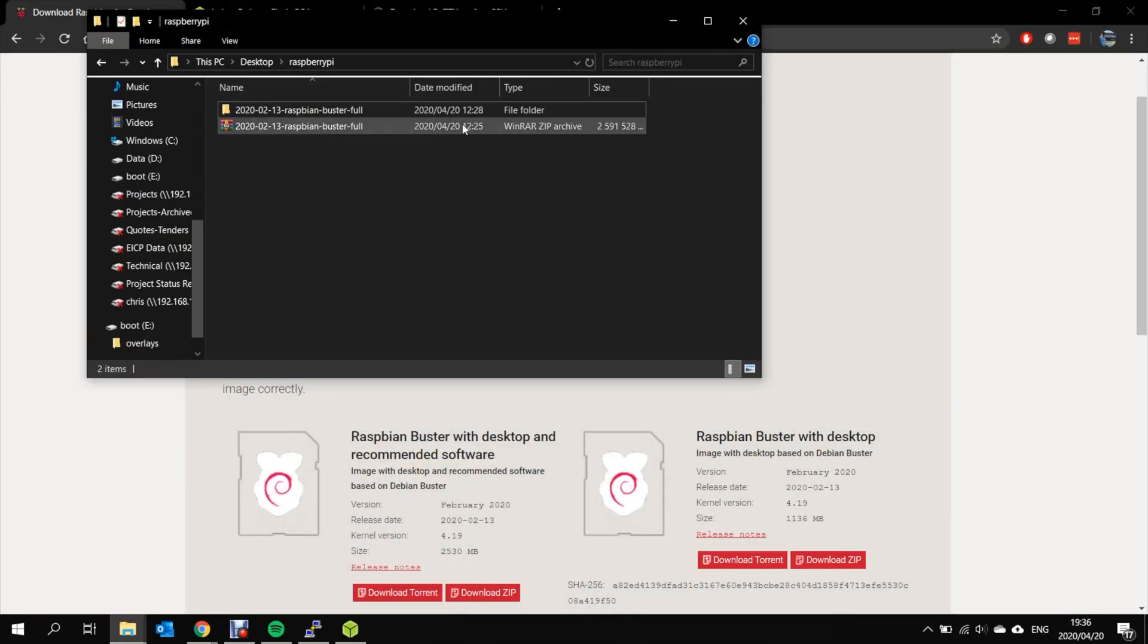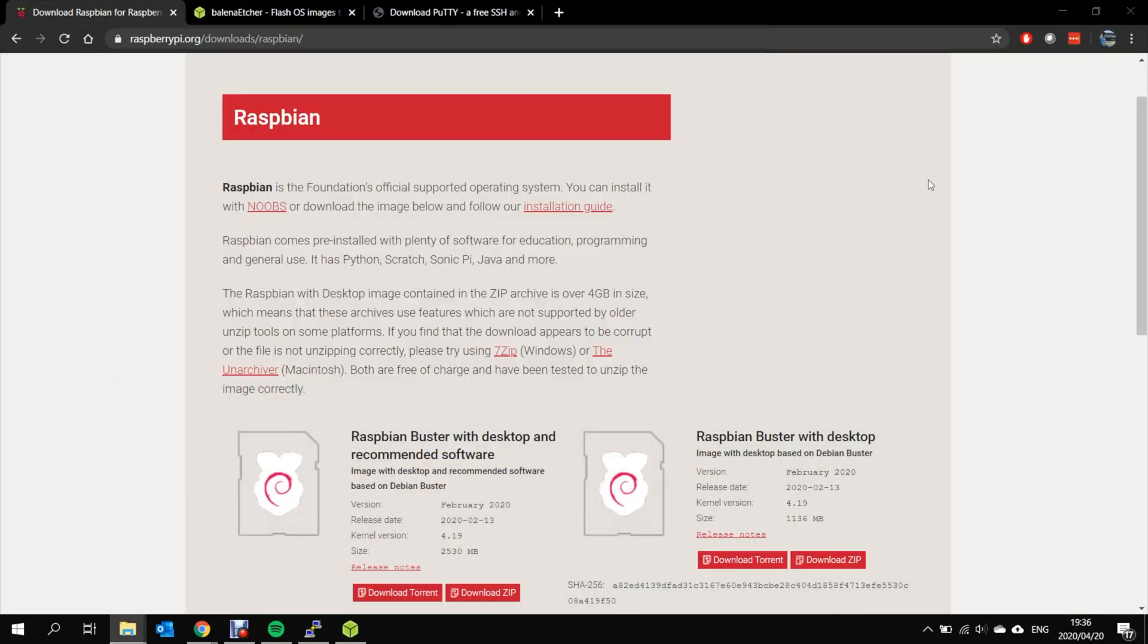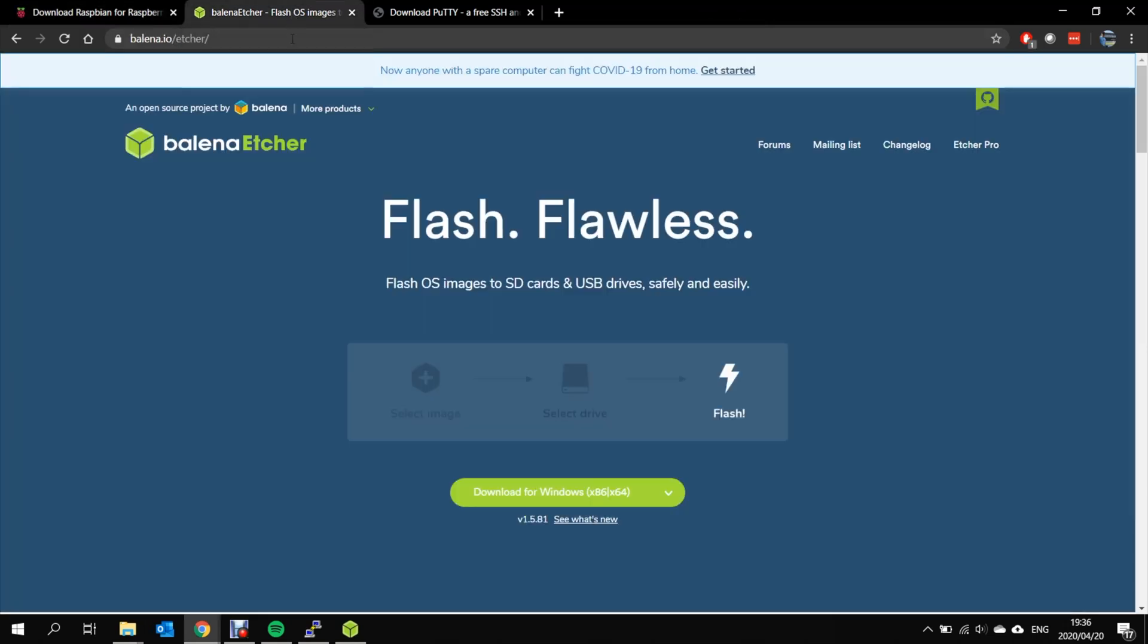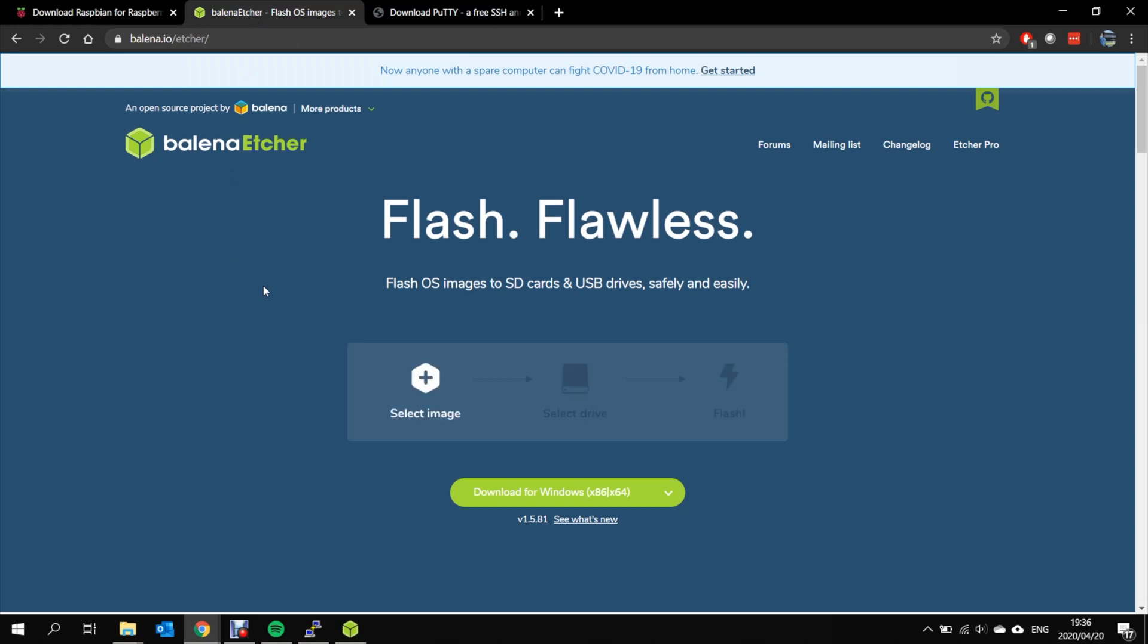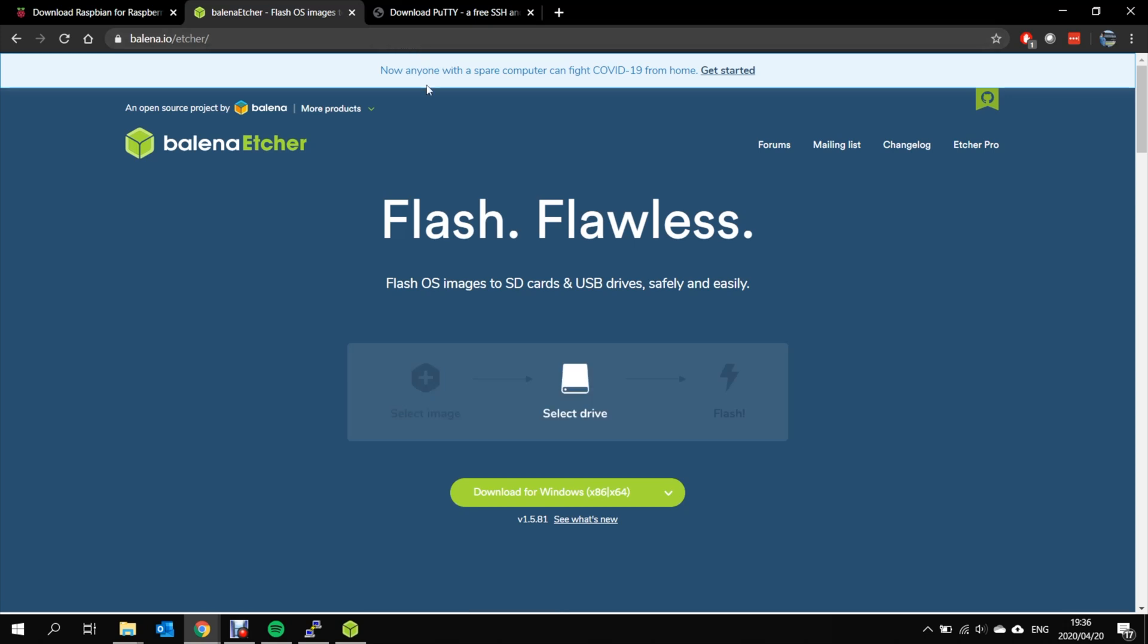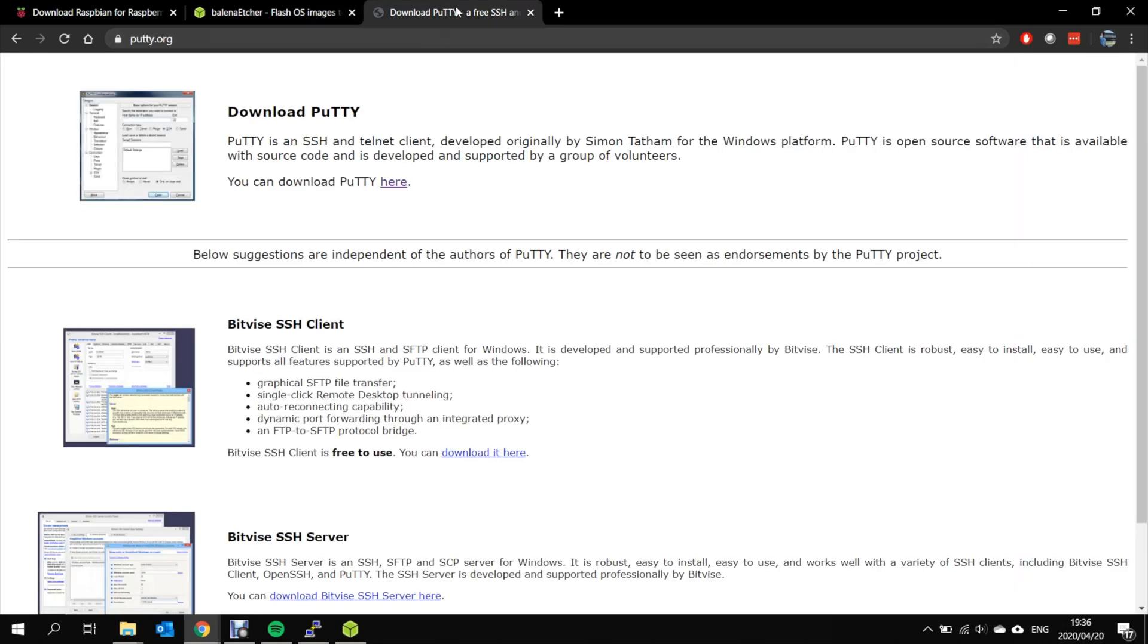It comes in a zip file or you can download as a torrent. While that's downloading I would also recommend that you download Etcher. Etcher is an imaging software and this is used to write the ISO image to the SD card. As well as Etcher you'll need to download Putty to access the Raspberry Pi without a mouse keyboard or screen.